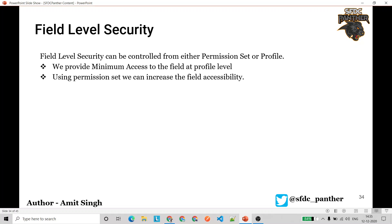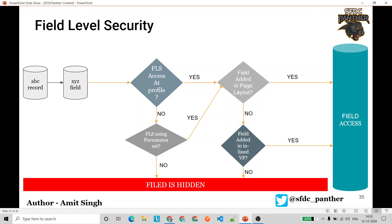Let's quickly see how Salesforce checks field level security behind the scenes. You have access to a Salesforce record and you are trying to access a field called XYZ. First, Salesforce will check if you have FLS — field level security — access at the profile level for that object. If yes, Salesforce checks if the field is added to that particular page layout. If yes, you have access and can either edit or read that field.